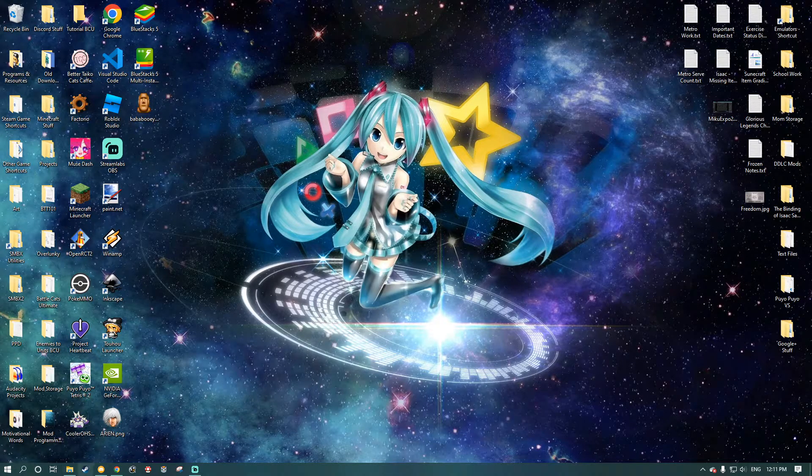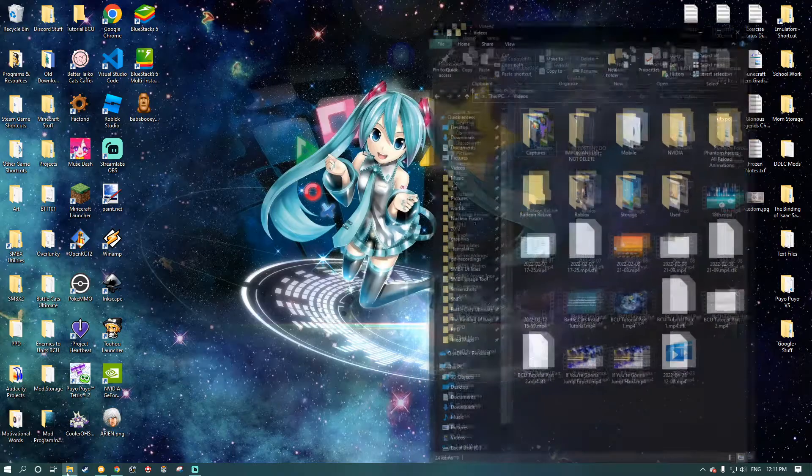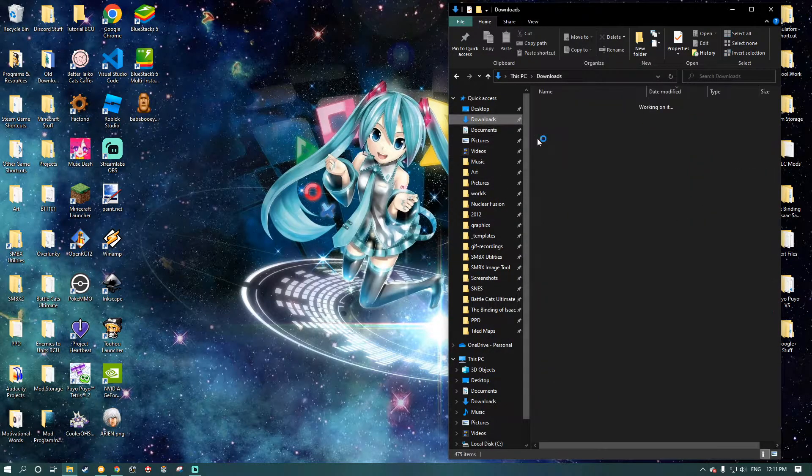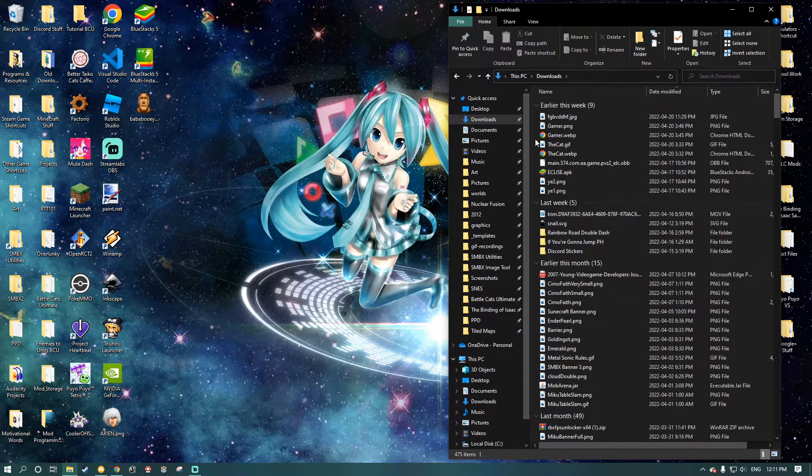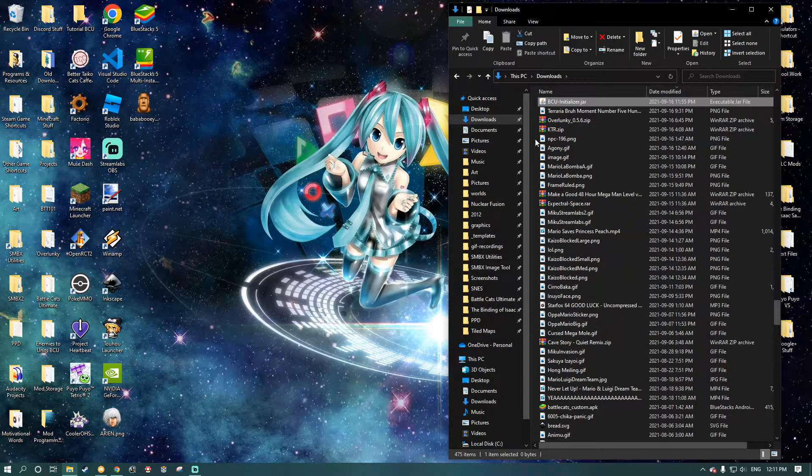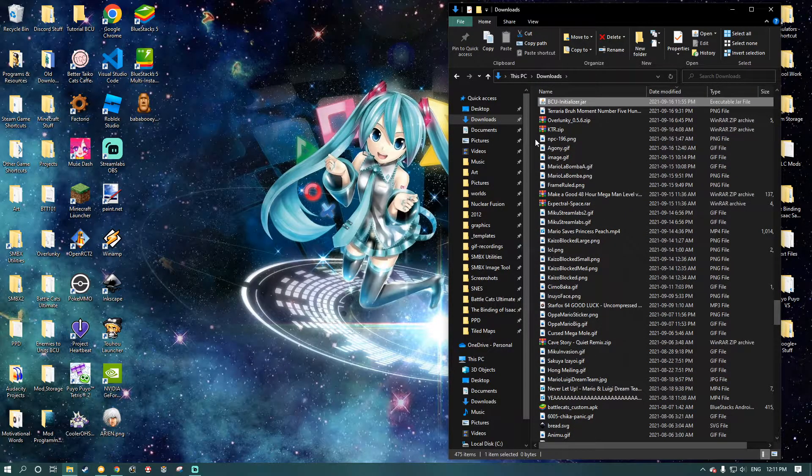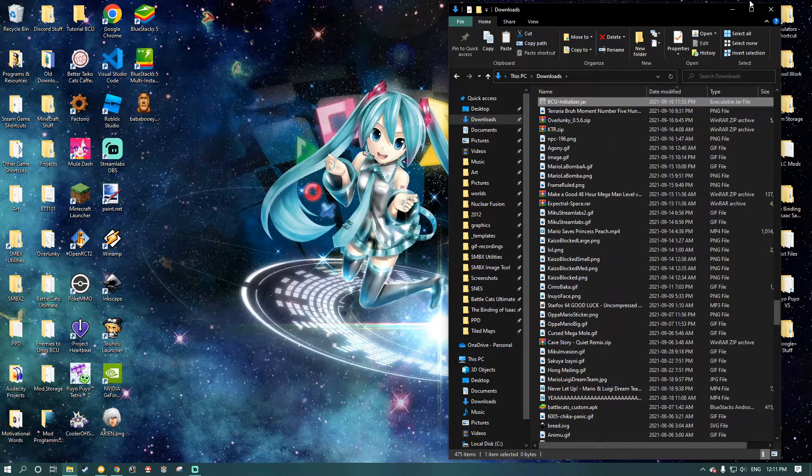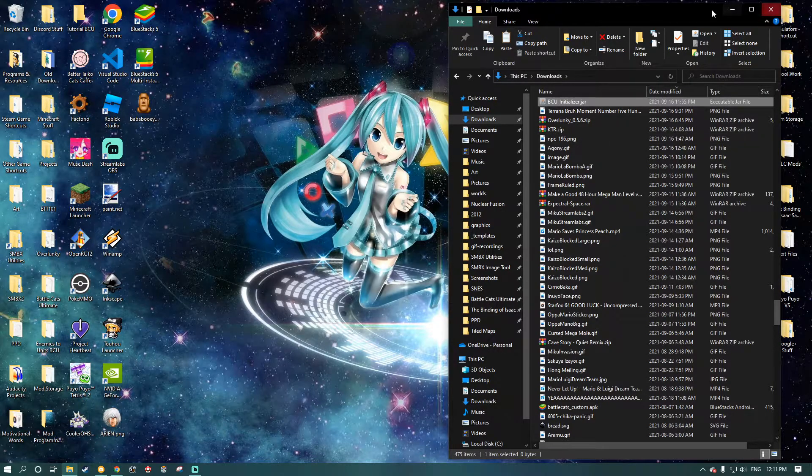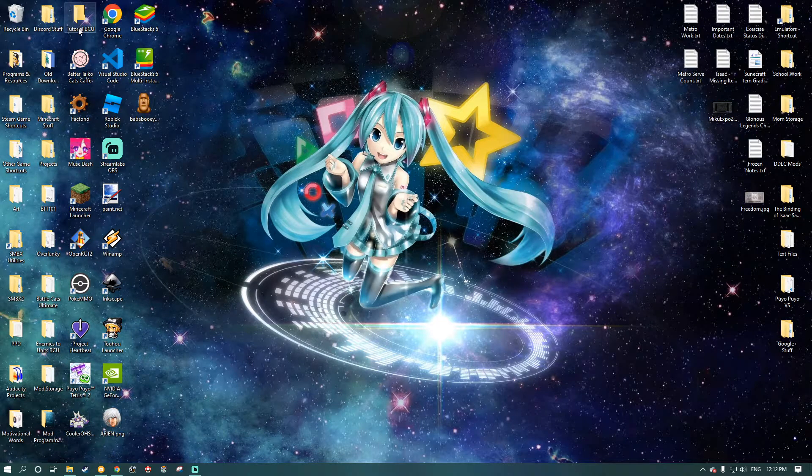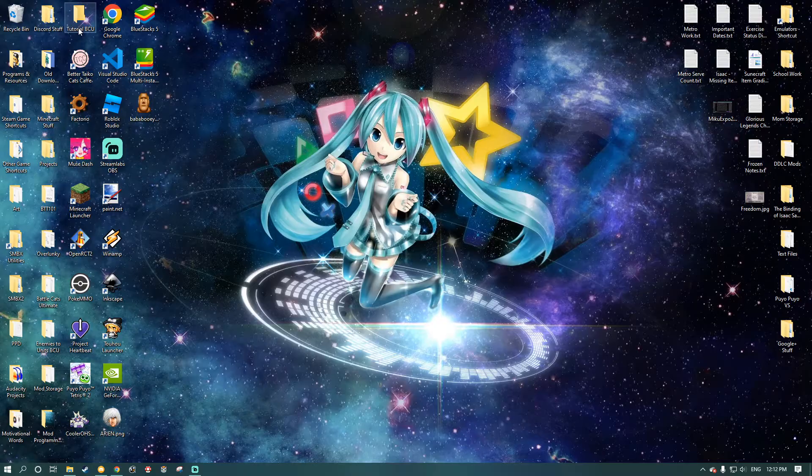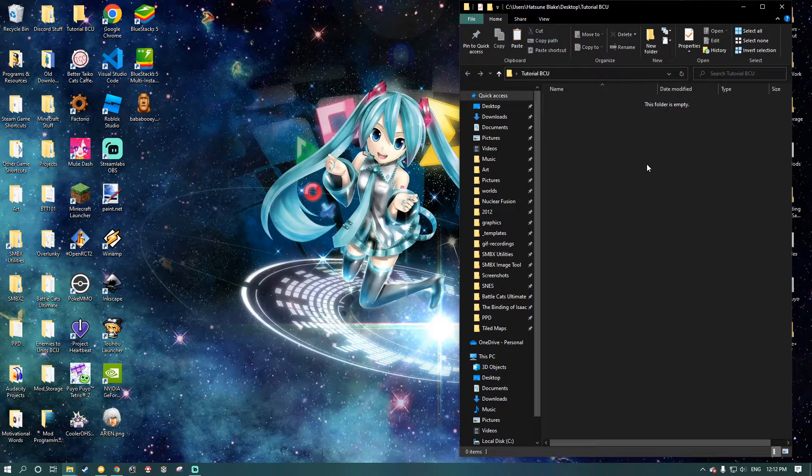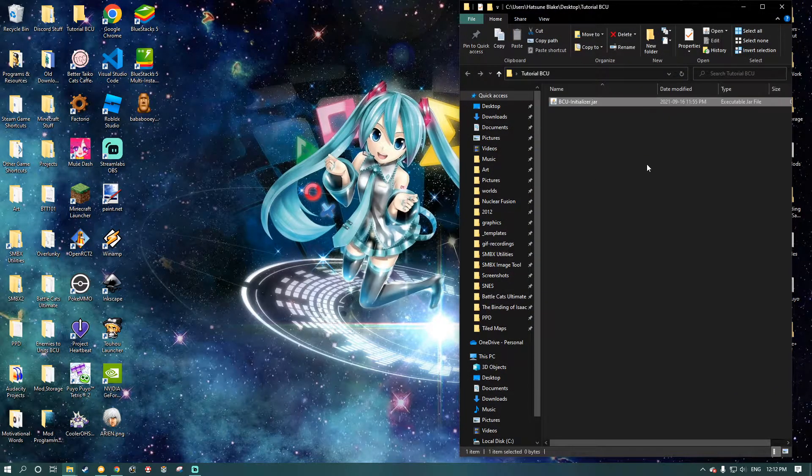And what you're going to want to do is you're going to want to get your initializer. And I have an initializer in here. So I'm just going to take this. I'm going to copy it. Minimize this. Open up the folder where I want to install BattleCats Ultimate. I'm going to paste it into here.